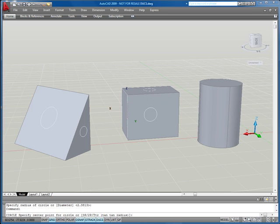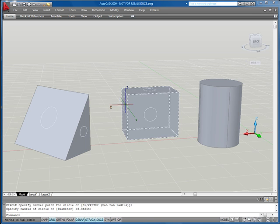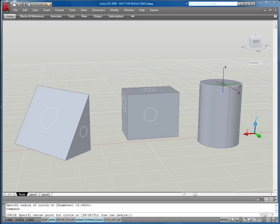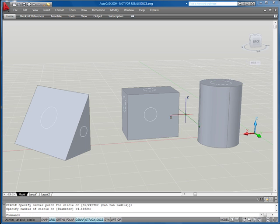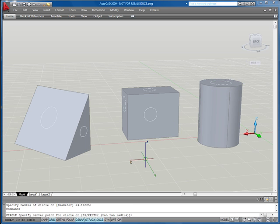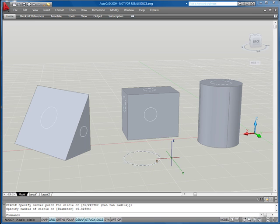So no longer do I need to use the UCS command to align to the faces. It makes it a lot faster. Of course, this is not a complex design. I've just thrown some simple 3D geometry primitives just to show this.